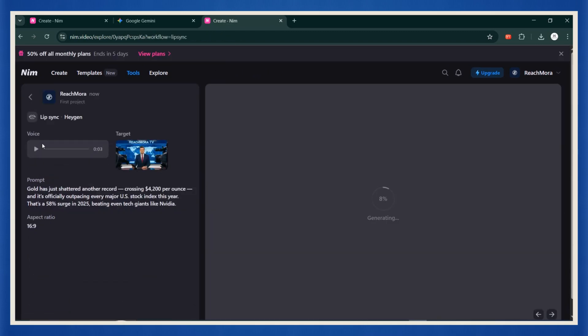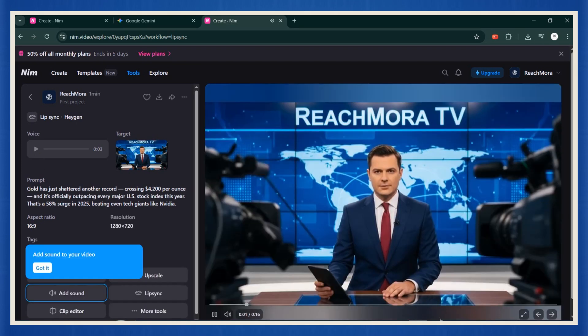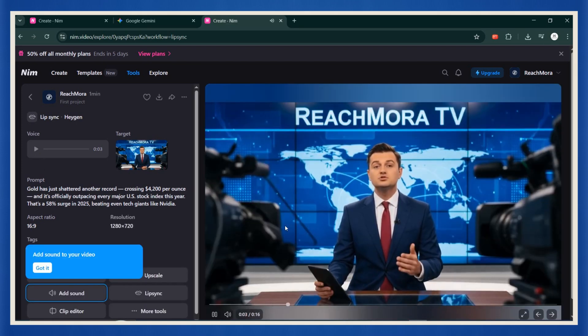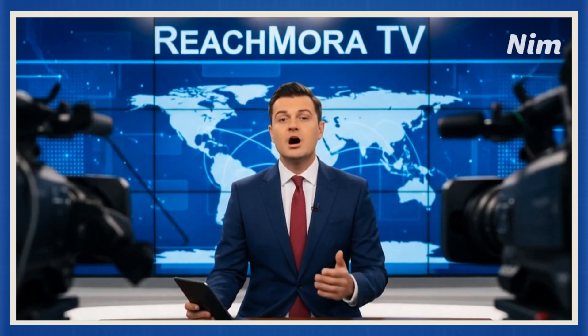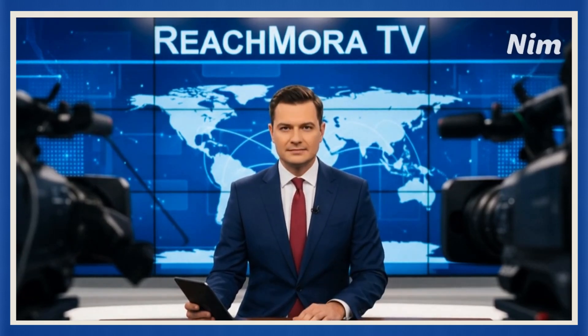Now hit generate. Wait a few moments, and there it is. Your first AI anchor, talking naturally and reading your news story like a real journalist. Gold has just shattered another record, crossing $4,200 per ounce.